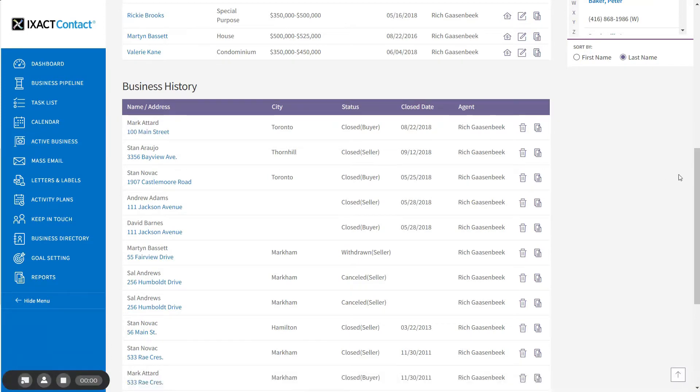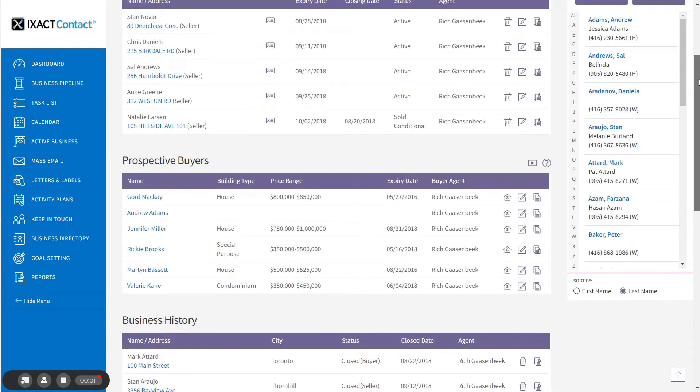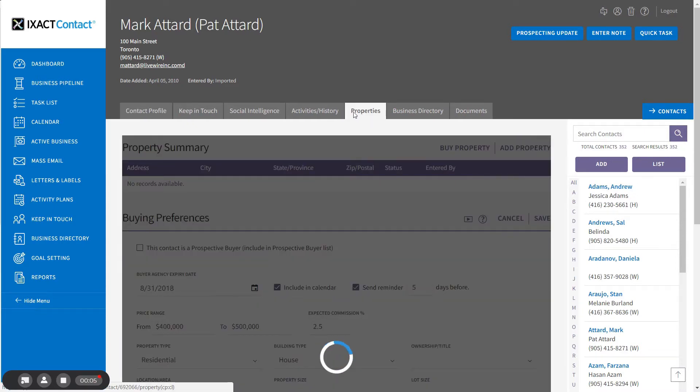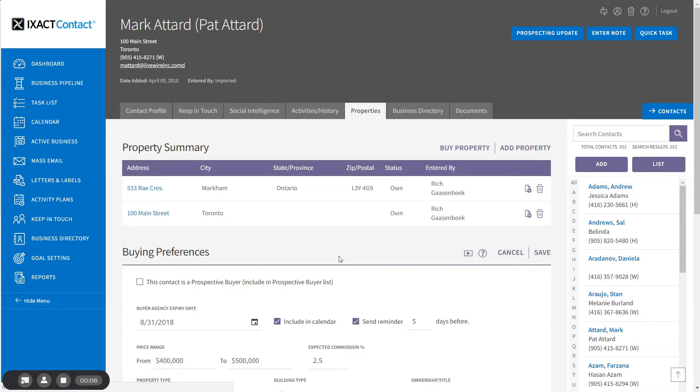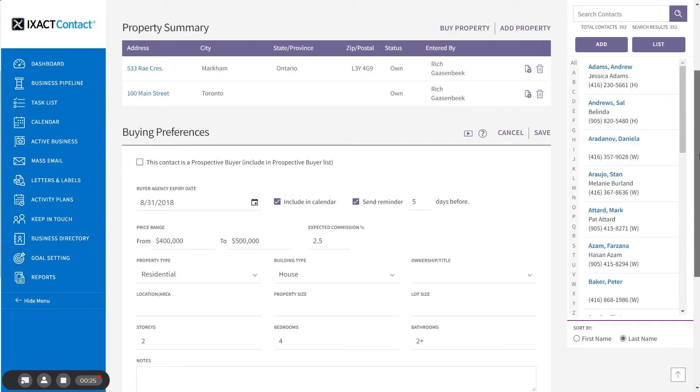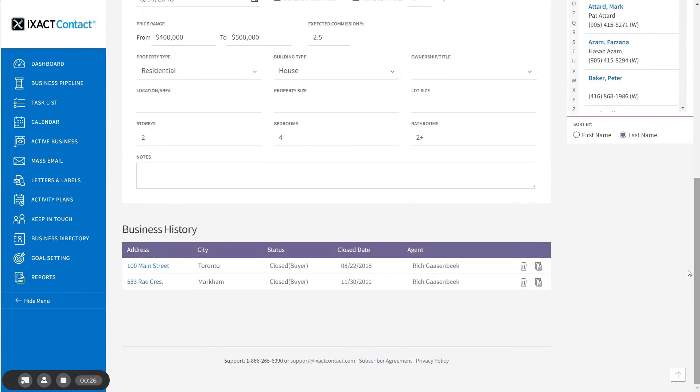If we return to the Properties tab of the buyer contact, you will see that the property has been automatically added to the contact property list with a status of Own. The prospective buyer checkbox for the contact has been automatically unchecked and the transaction appears in the business history list for the contact.